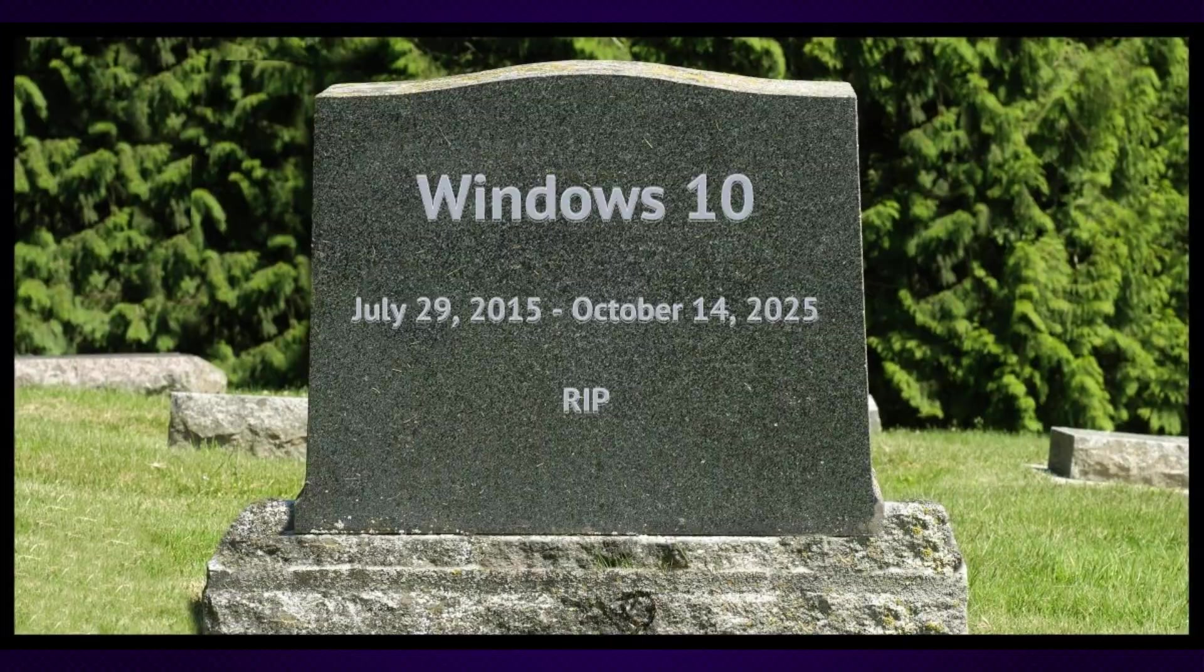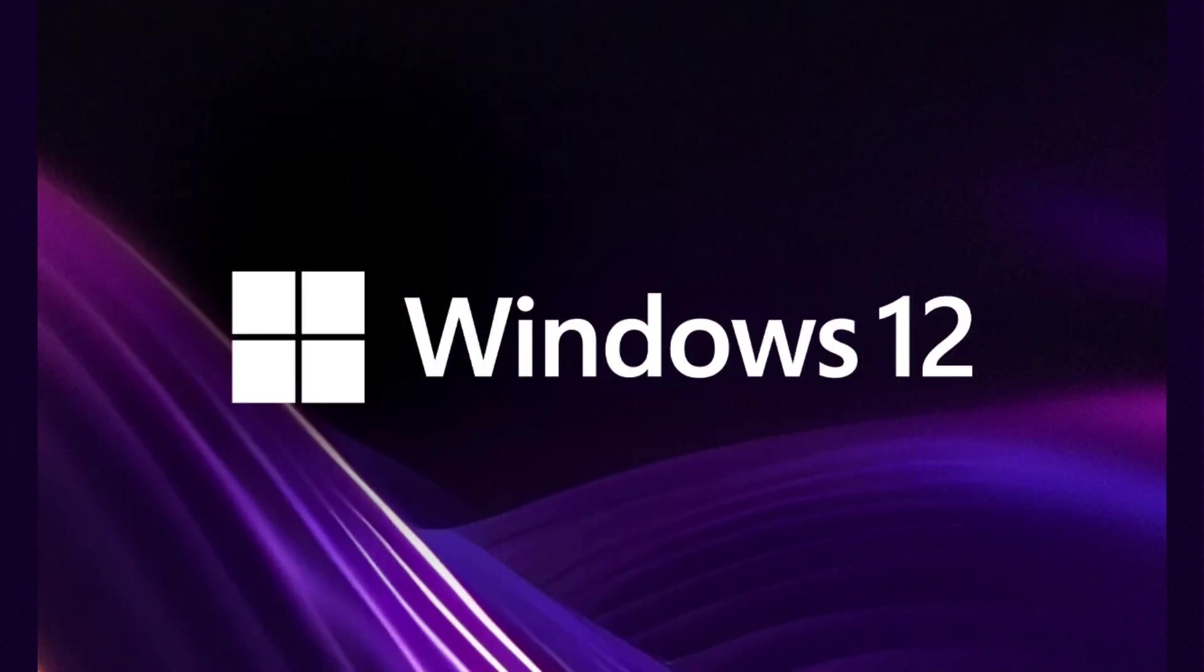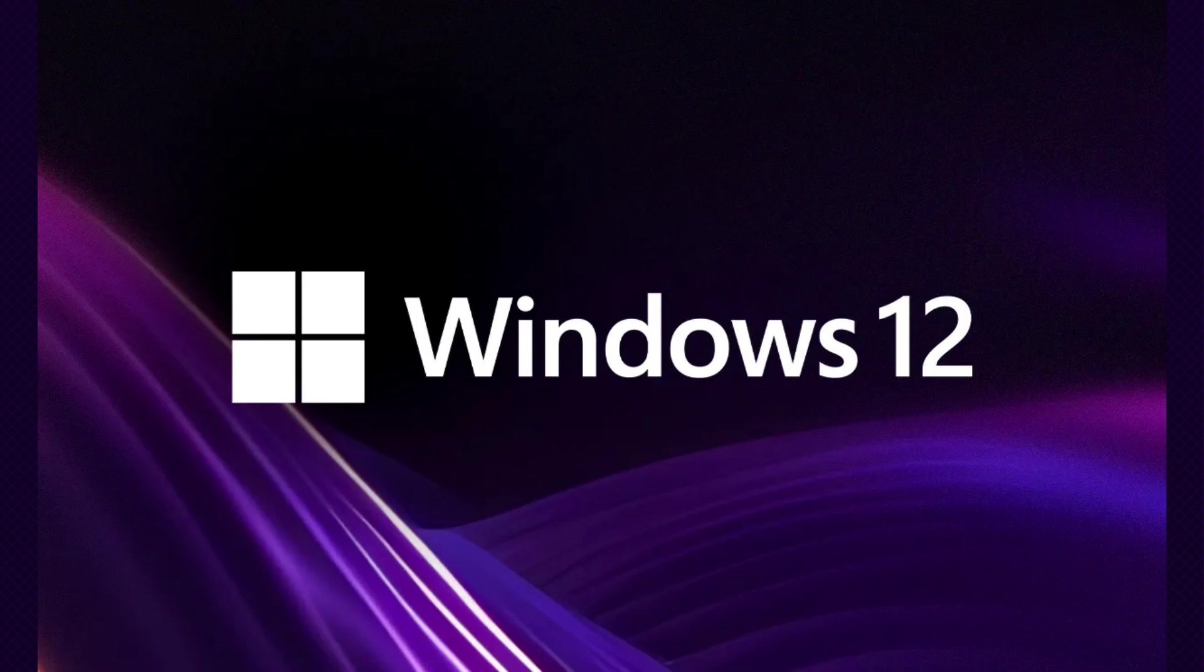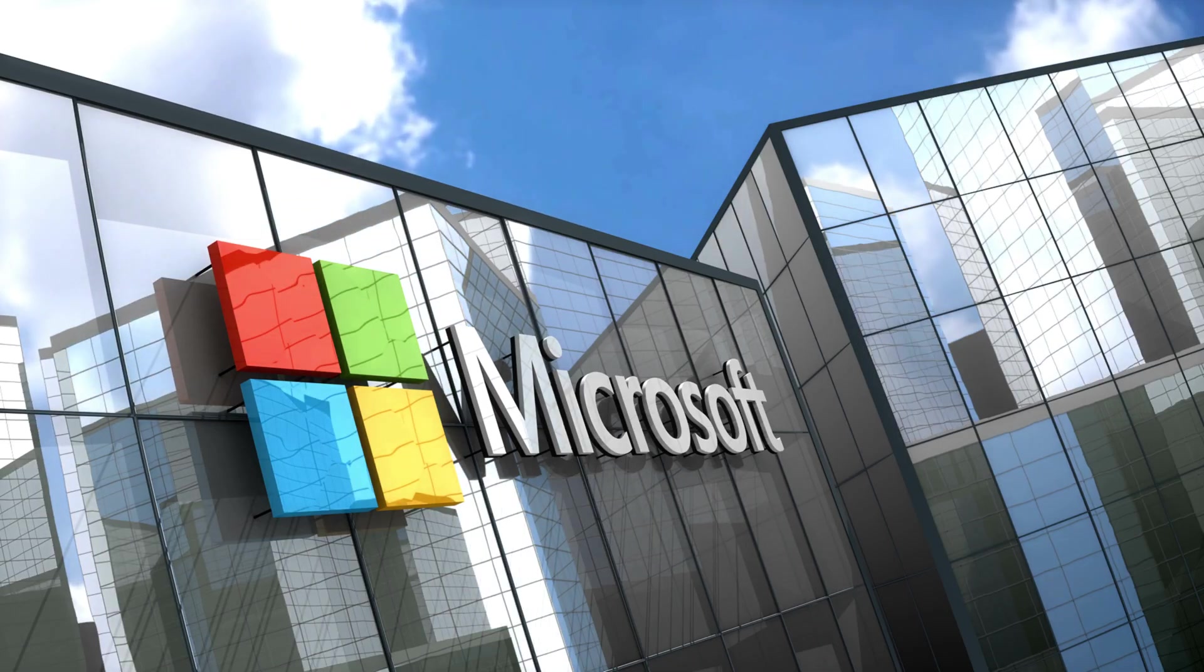Around that time we may also see some more info on the release of Windows 12, which Microsoft has already announced is in the works and they hope to unveil near that time.